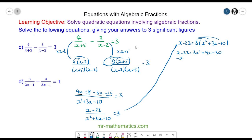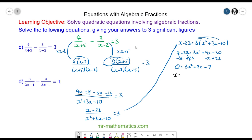To make the quadratic equal 0 I will take away x and add 23 to both sides. So I'm left with 0 equals 3x squared plus 8x minus 7. Using the quadratic formula, the value of a is 3, b is 8, and c is negative 7.